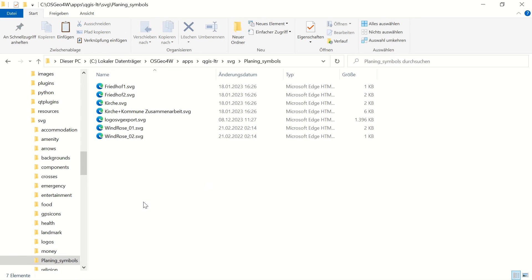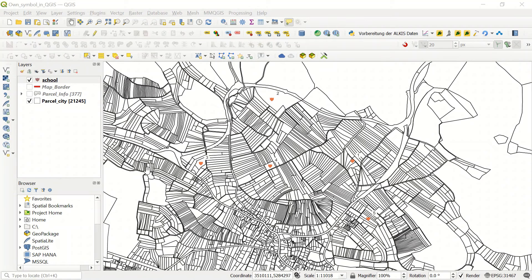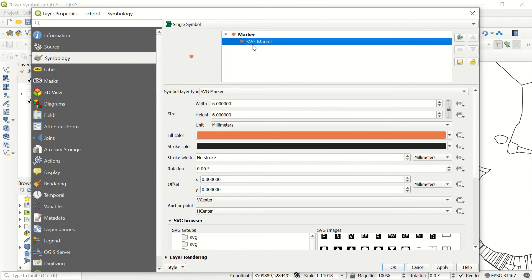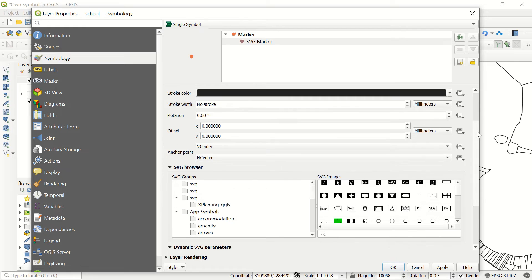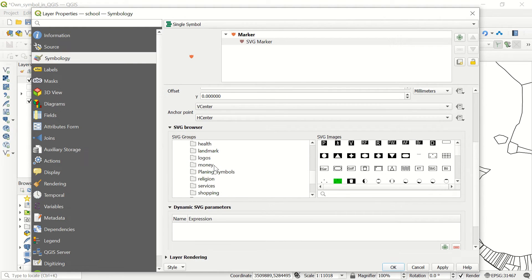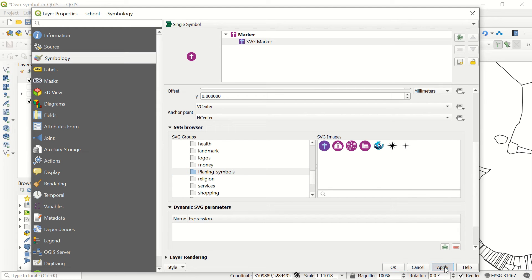Let's check it. If we go again to the school layer, symbology, SVG marker here. And if we come down, we must see exactly this 'planning symbol' folder. If I double click, you see exactly what we have added.